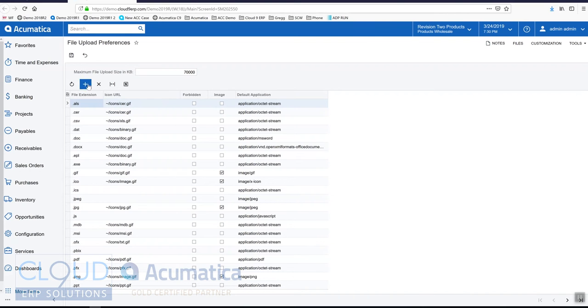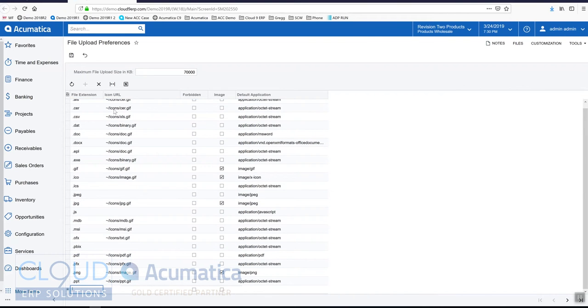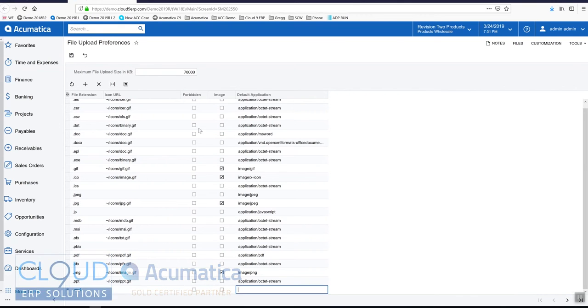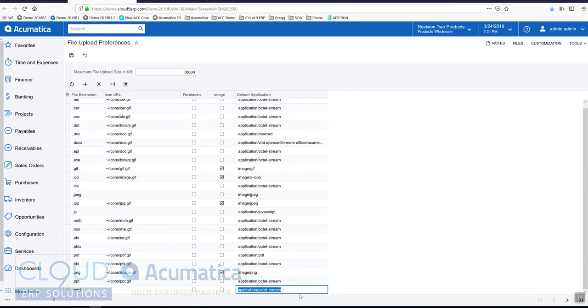And the other thing we'll do is we'll add MP4. And we could use this application octet stream. That'll use the operating system's default association with this file type. So let's save this.